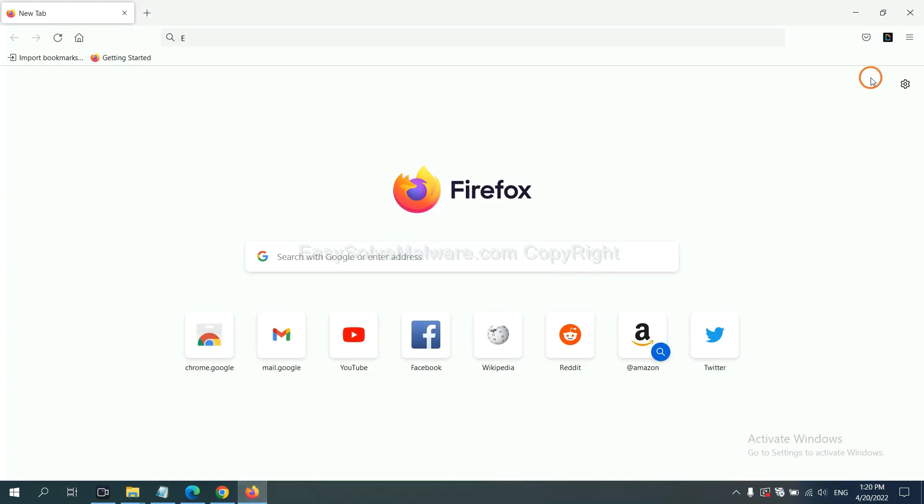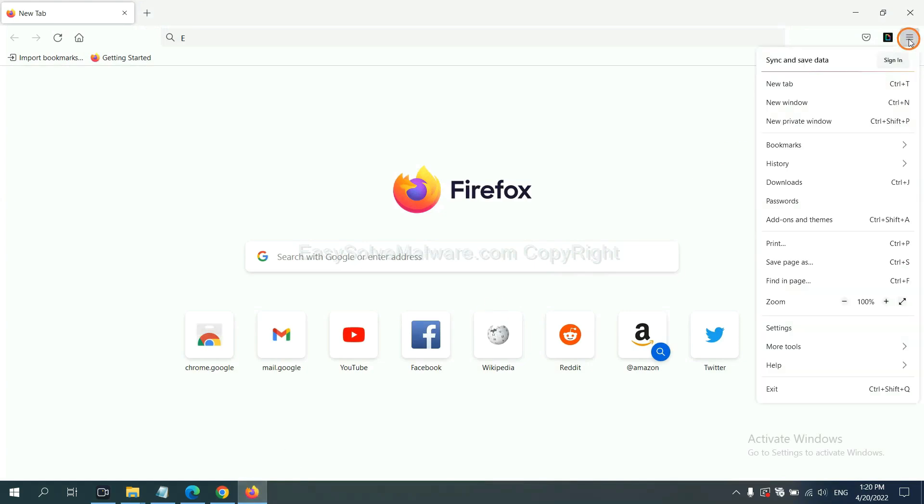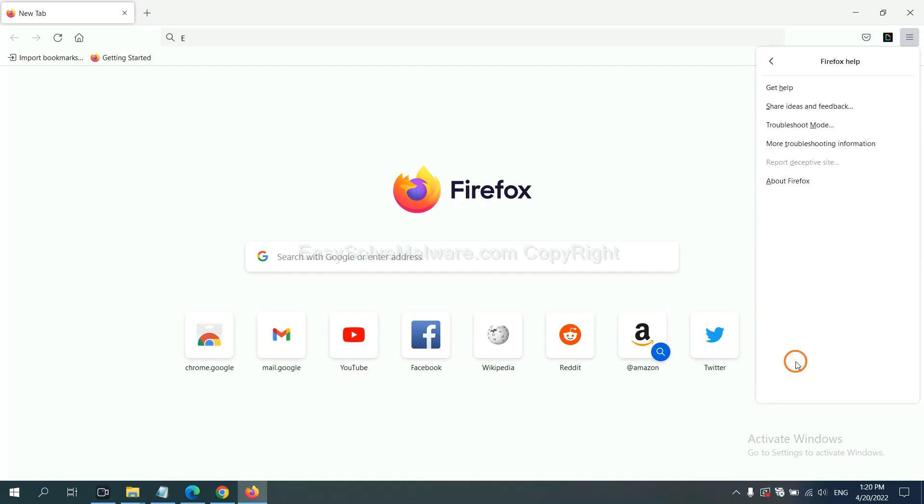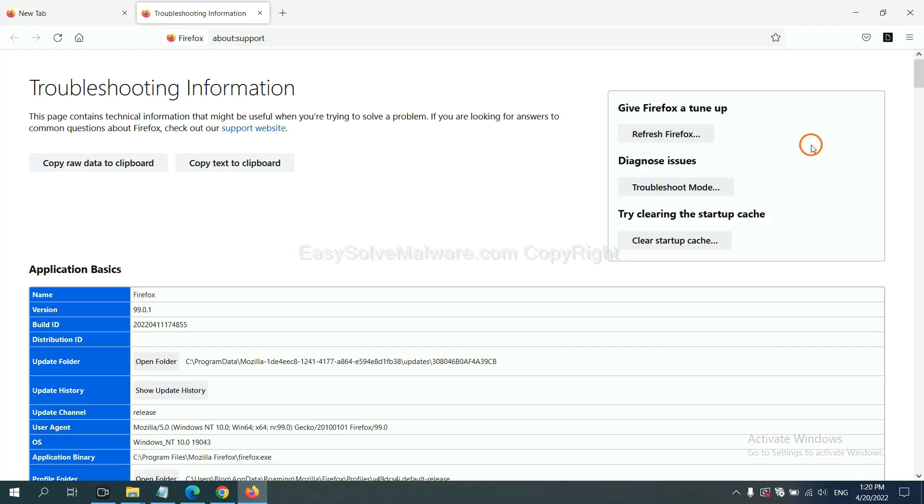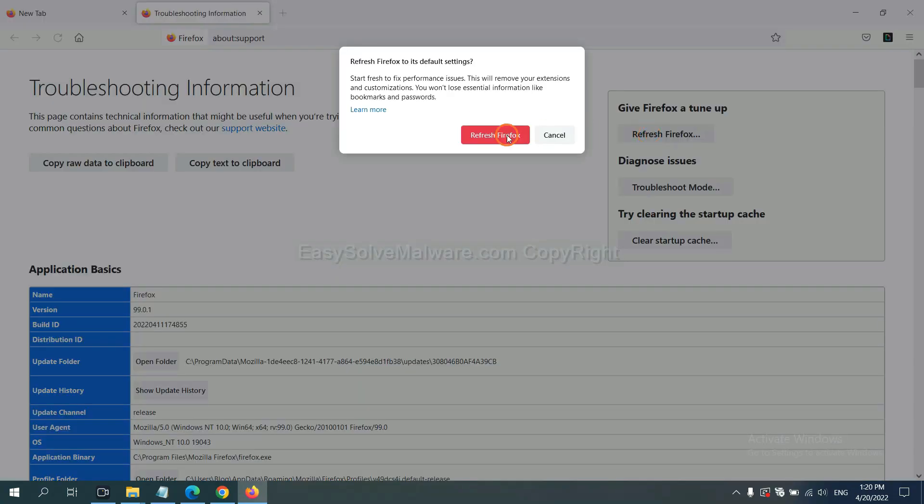On Firefox, click menu, click help, click here. Now click refresh Firefox and click here.